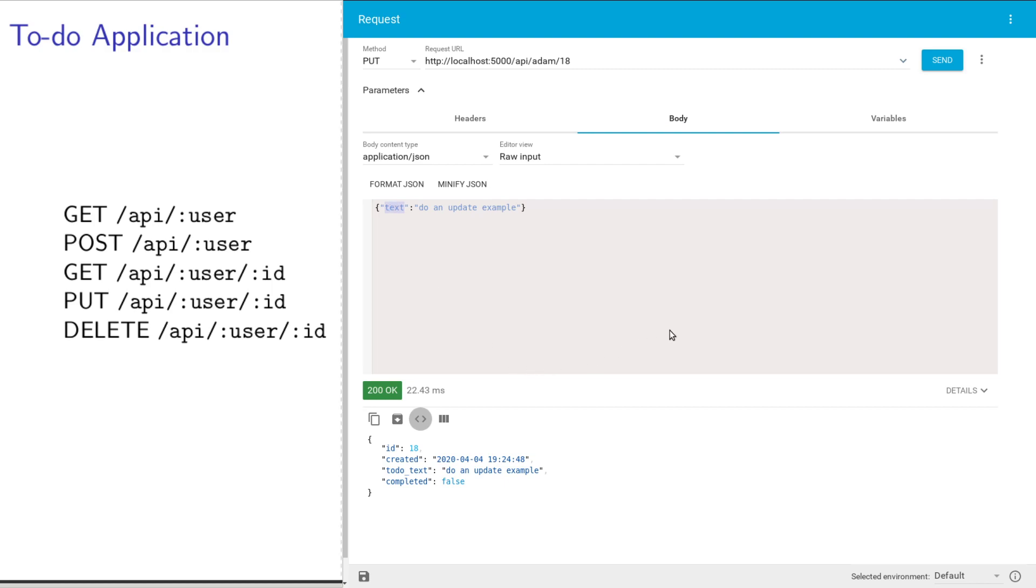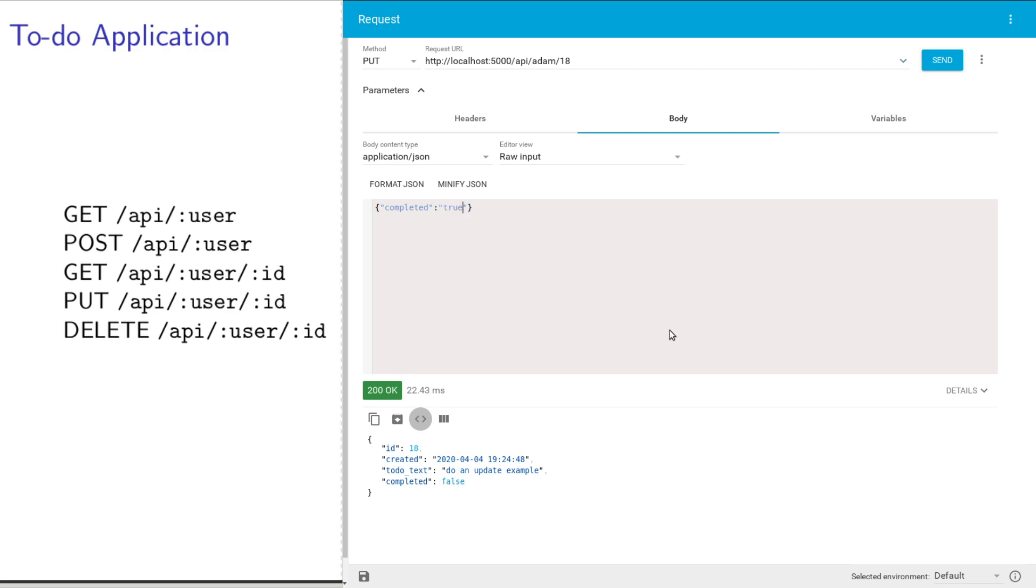Based upon my API design, to update an item, the only thing you can send in is a completed field. You can set its value to true or false. I'm going to send in the string true with a capital T.